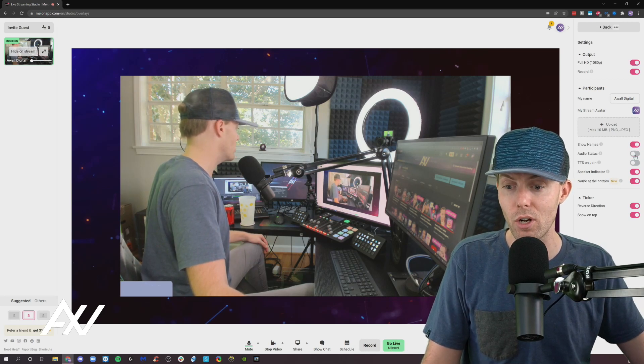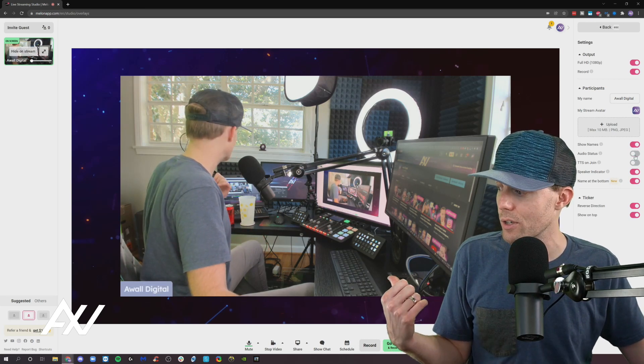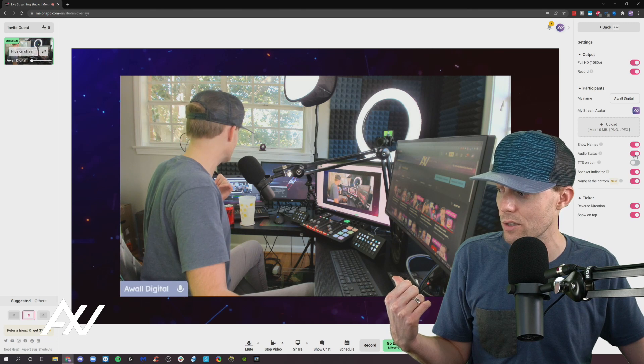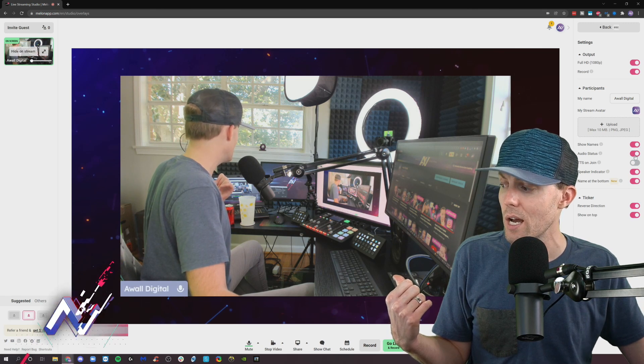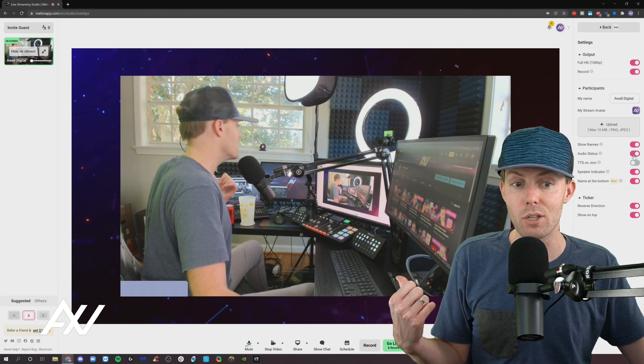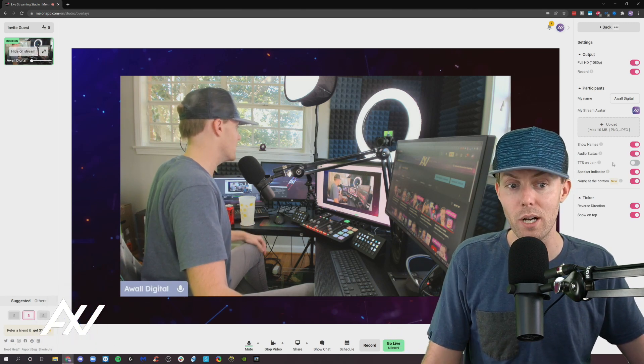Audio status, you can turn that on and off, and it'll get rid of that little microphone icon. See it over there on the side of who's actively talking? You can get rid of that as well.